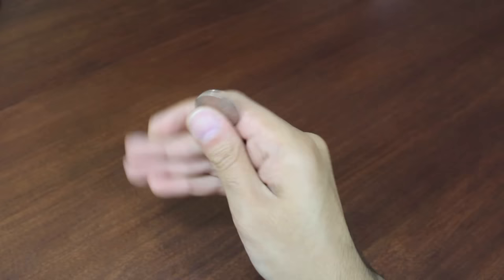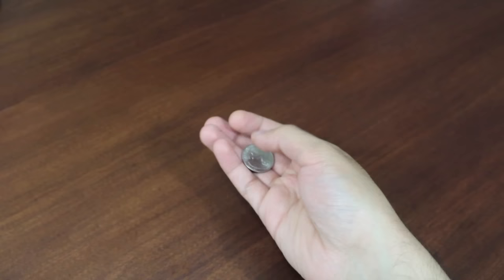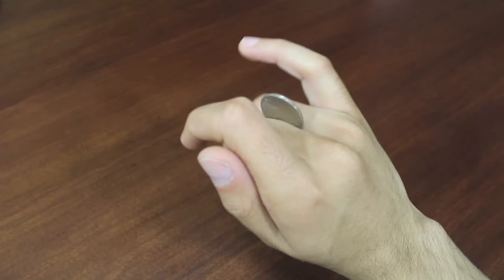One final note is that some people I've seen, they like to do the coin roll in the opposite direction. So they actually start at their pinky, and then they move towards their first finger. I haven't really practiced this, but you can do it that way.